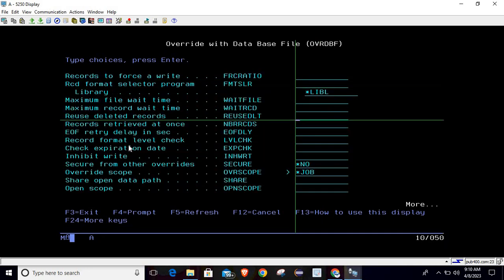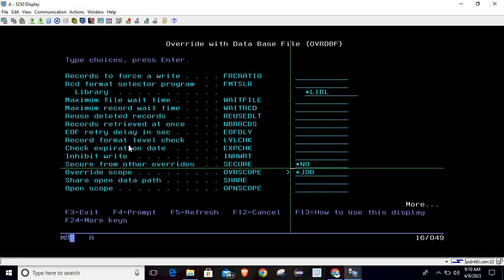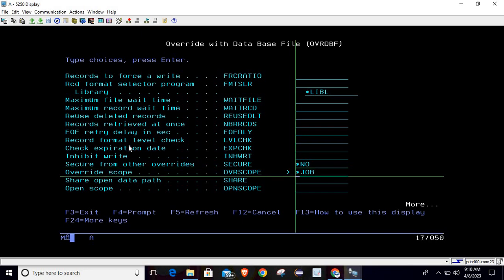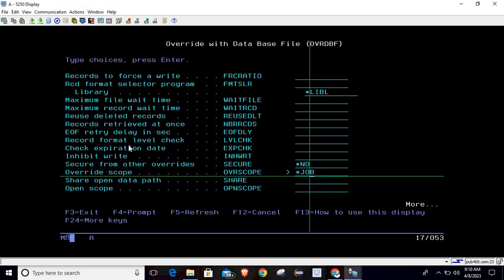If I do page down here, then we are setting one more parameter which is override scope, and we set it as STRJOB.